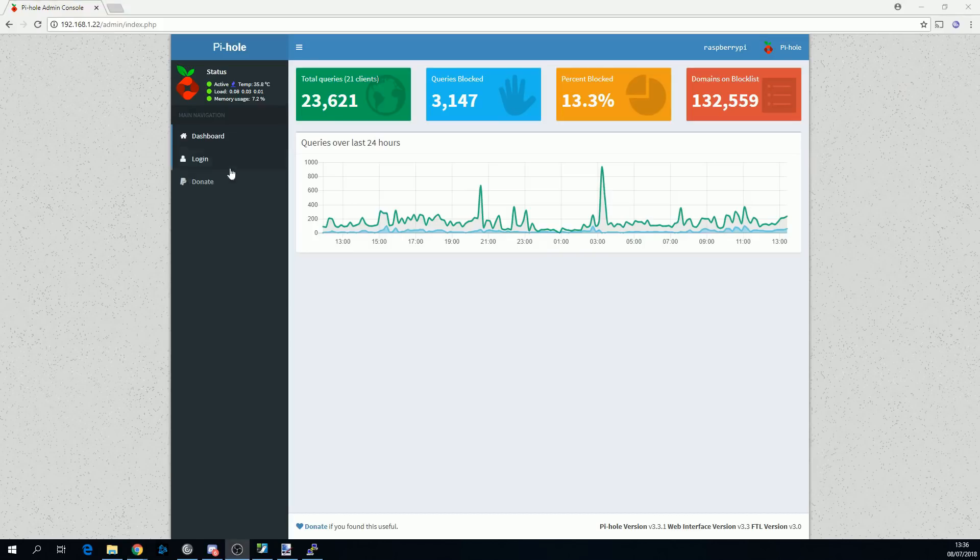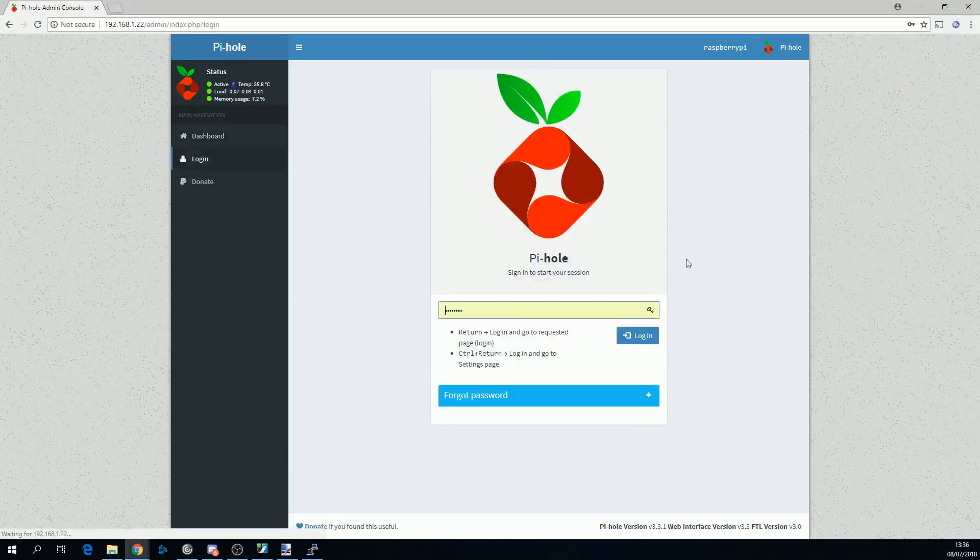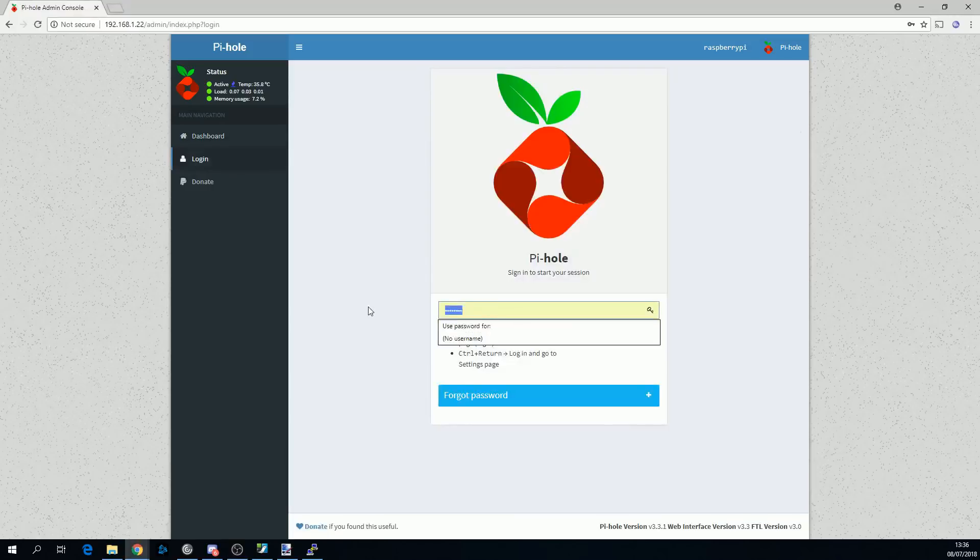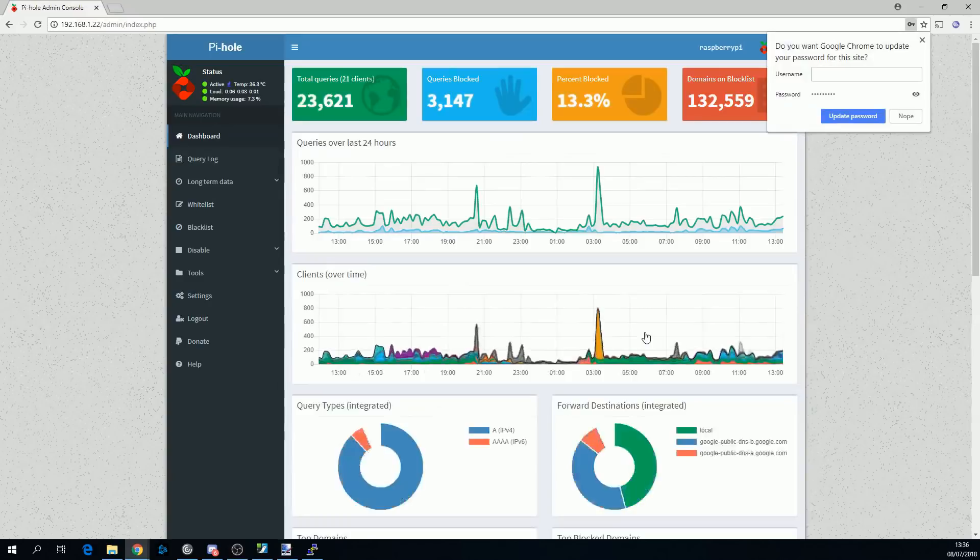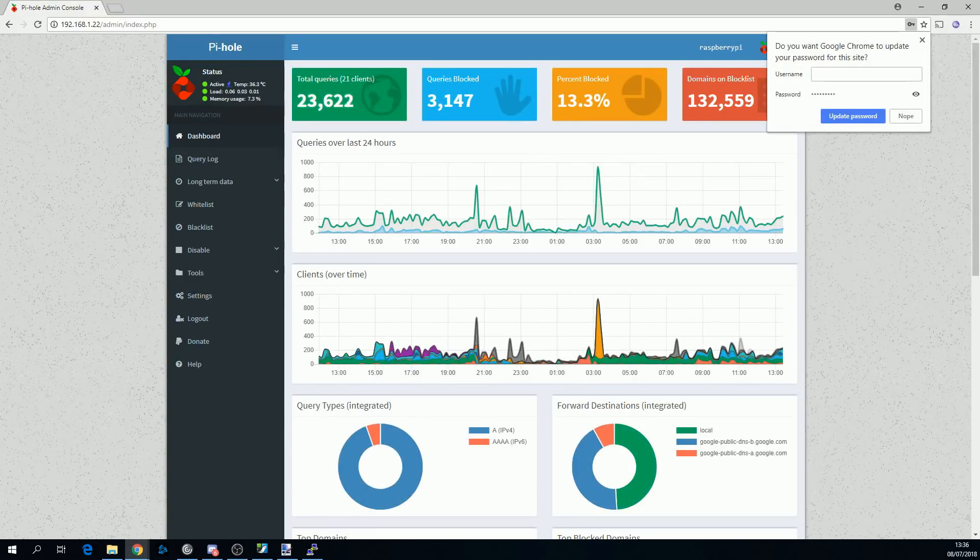At this stage, it's worth logging into the web interface just to confirm that it's set up properly. Go to the IP address of the Pi forward slash admin, and you should be able to log in. Next, we're going to look at the networking setup. This means we need to talk a little bit about how networking works.